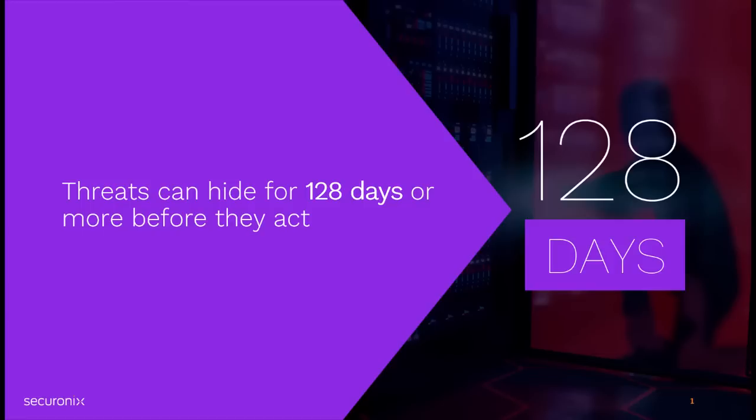Why? Because today's complex threats can breach your environment and lie in wait for the most opportune time to act.